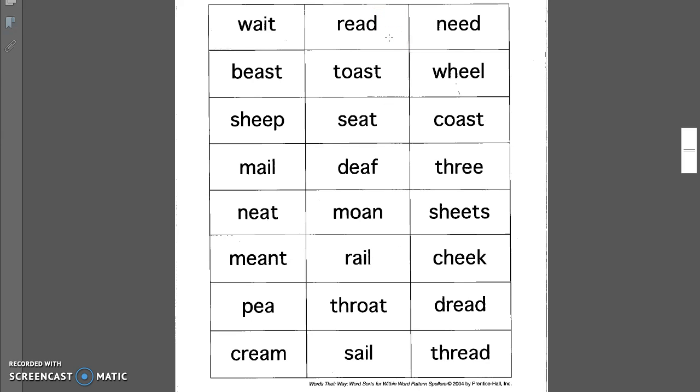Read. I read a book yesterday. Need. You need to sit down and get quiet. Wheel. The other day I had to have a wheel replaced on my car.